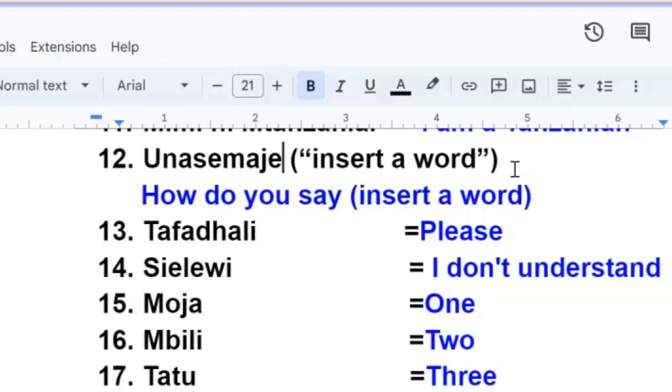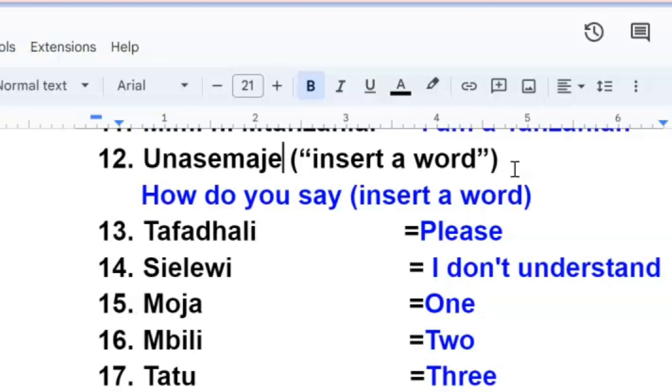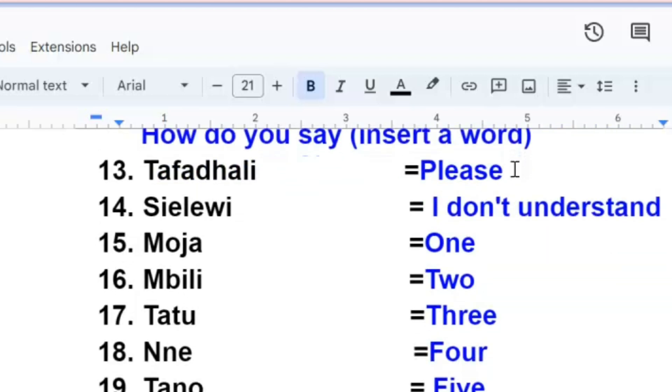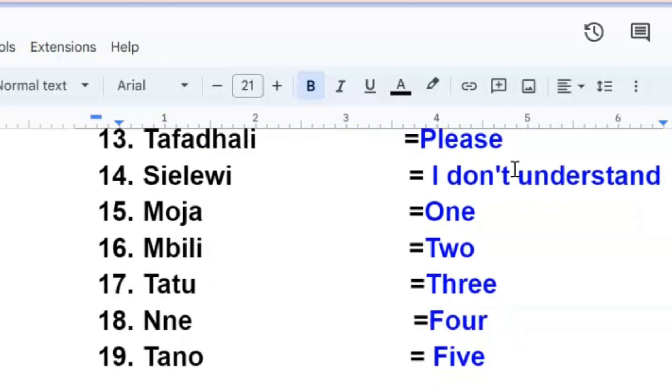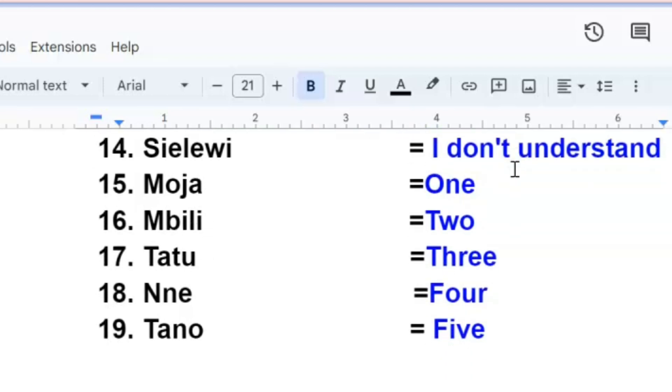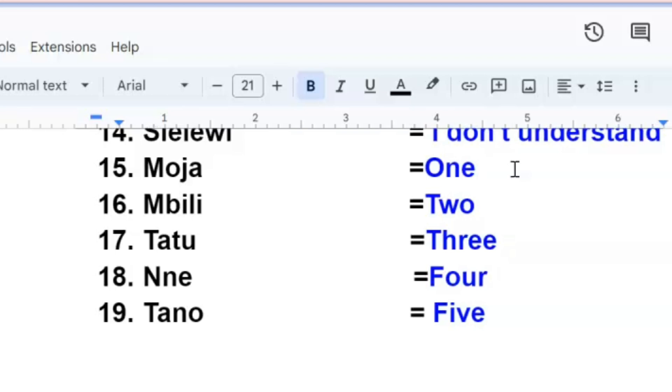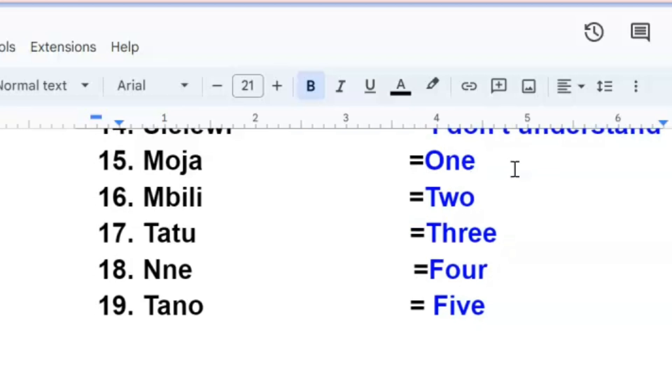Siyelewi, siyelewi, I don't understand. The next part is I'm going to remind you or teach those who don't know numbers from one to ten, very easy in Swahili.